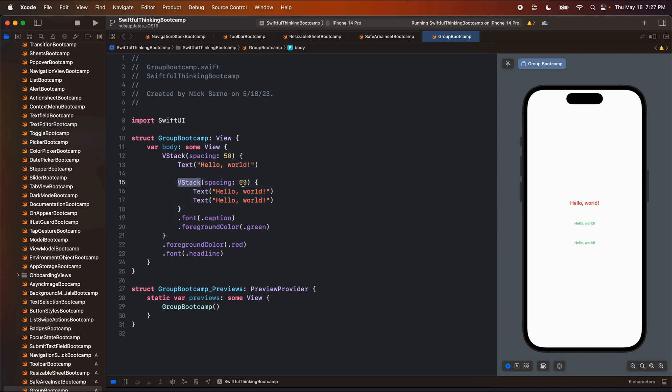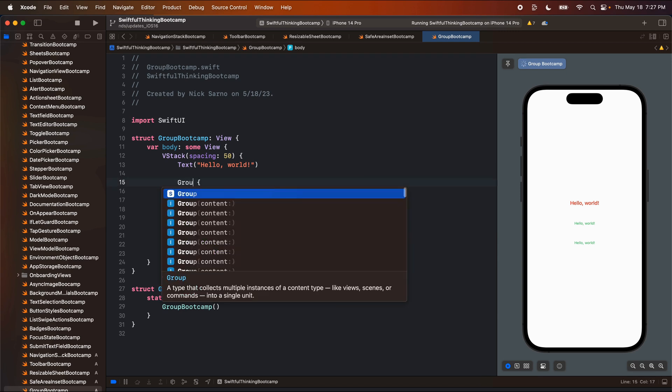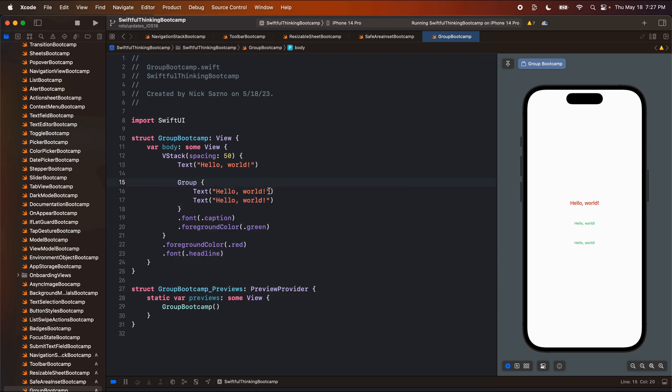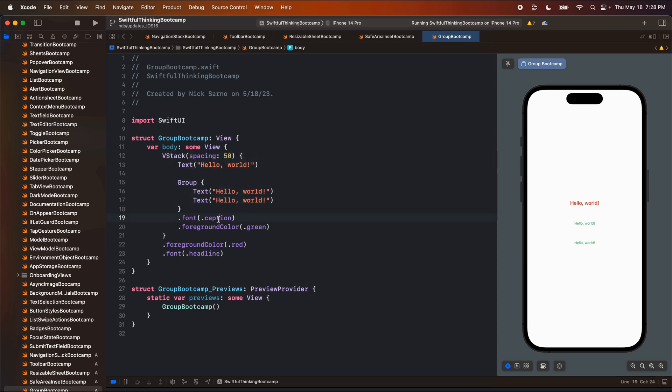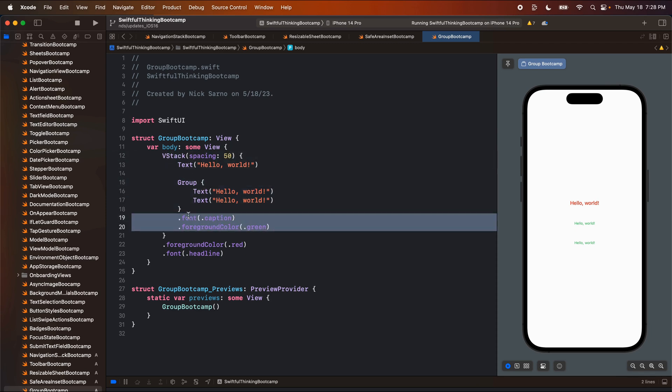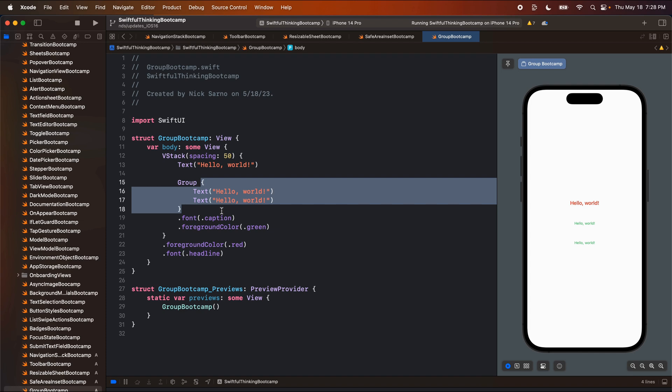So this obviously works. There's no problem in doing that with your code, but we can also just put these in a Group and a Group is literally just grouping these items together without rendering some sort of new stack. So without using a V stack, a Z stack, we're just grouping the items as they are in their current view. So here I have one V stack and then I put these two in a Group and now I can apply modifiers to the group.